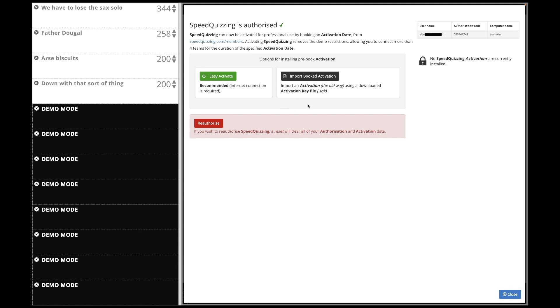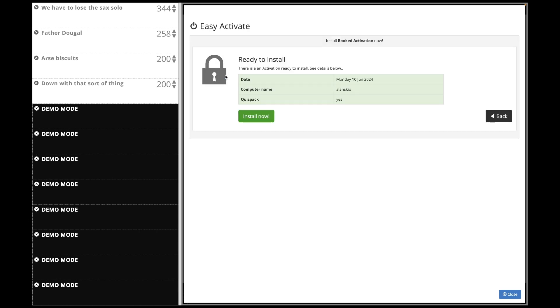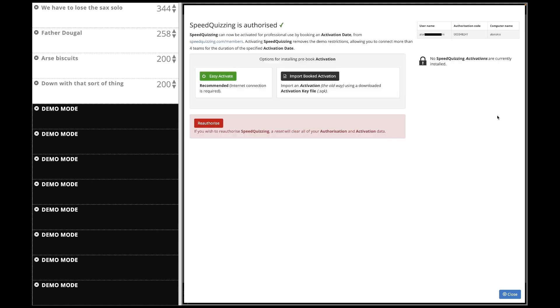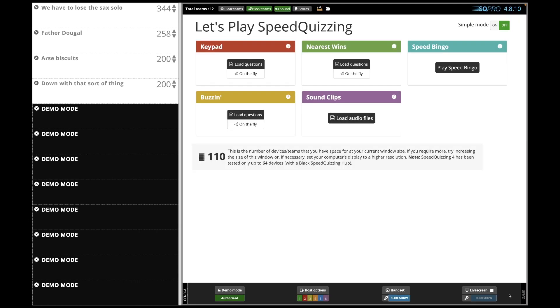While I'm on, I'm just going to check and see if I've got any activations booked. If I click on there, and it turns out I have one for Monday. OK, I'm not going to install it. That's today.